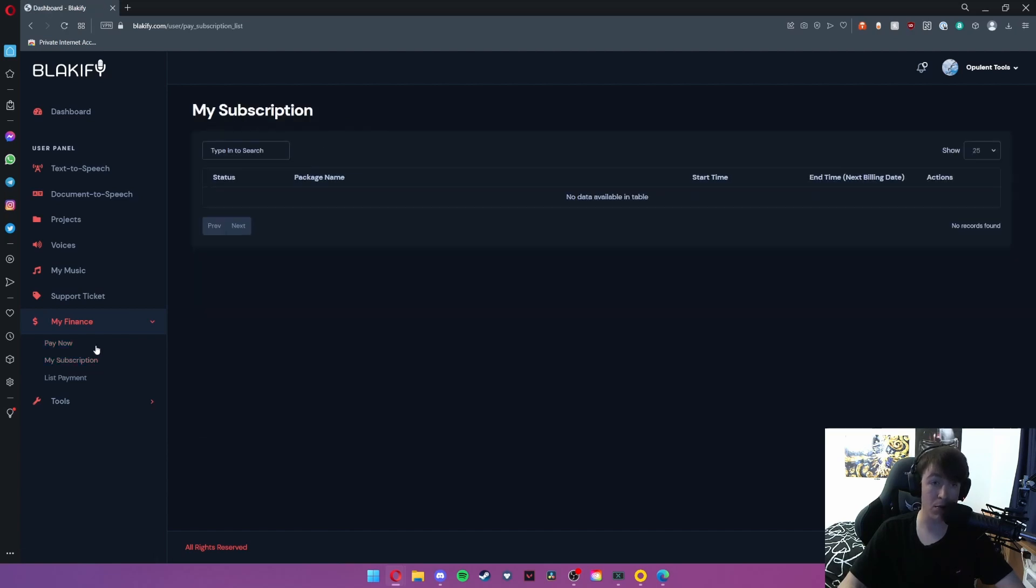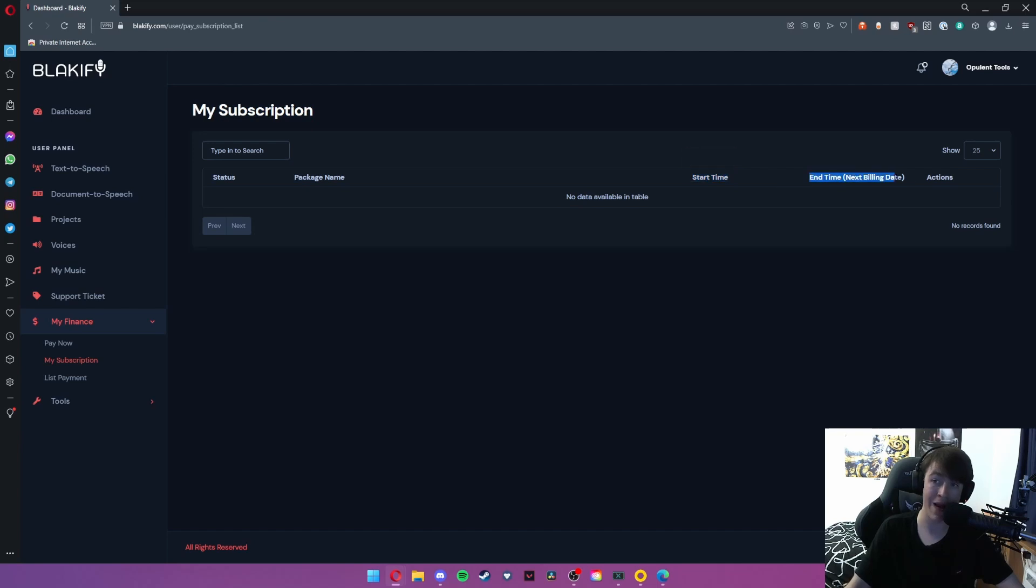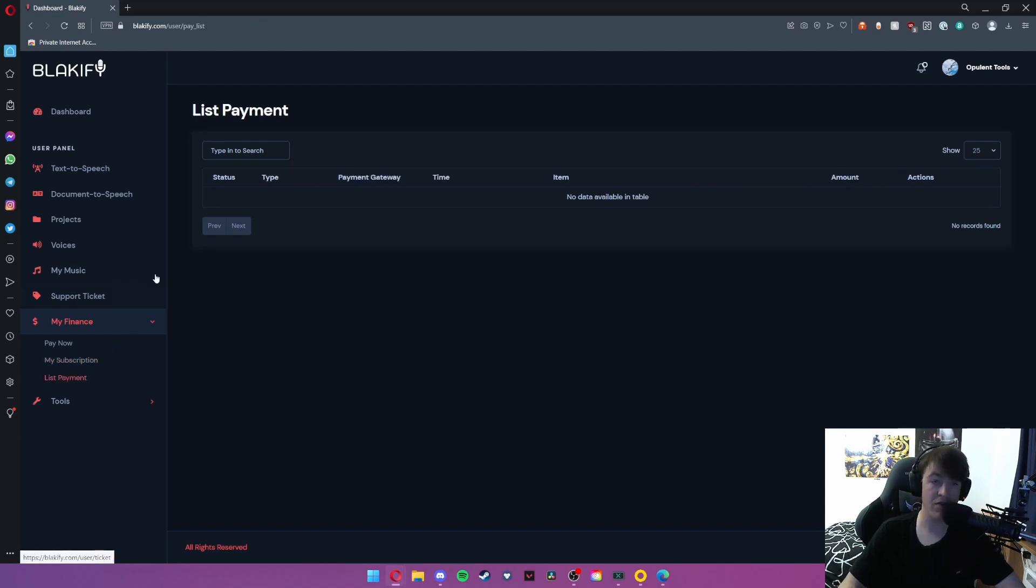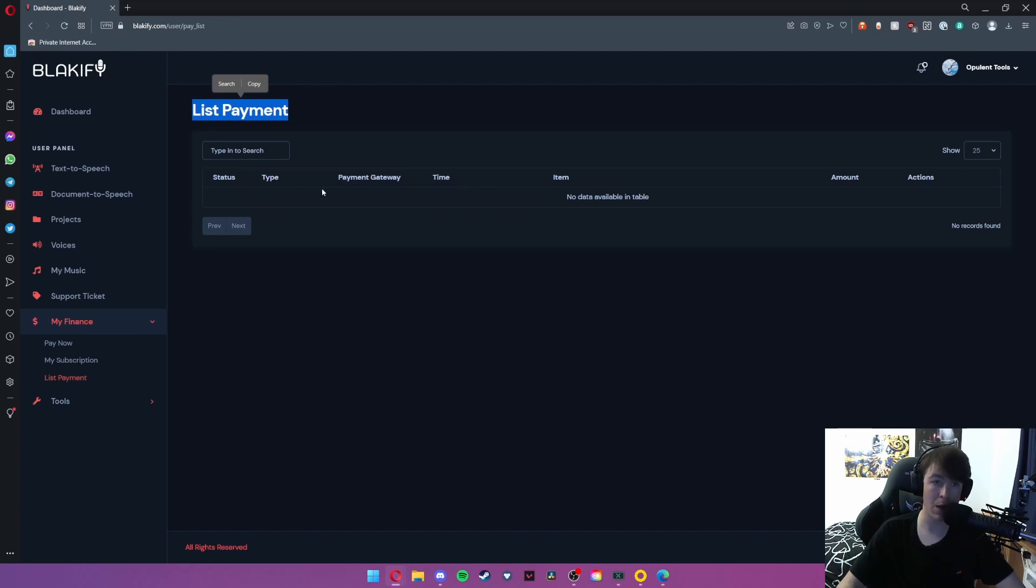Under my subscription, this gives you the information about what you've currently got and your outgoing payments, so the start time and your end time in action so you can cancel it from here, and also your package name so you know which subscription tier you've actually subscribed to.